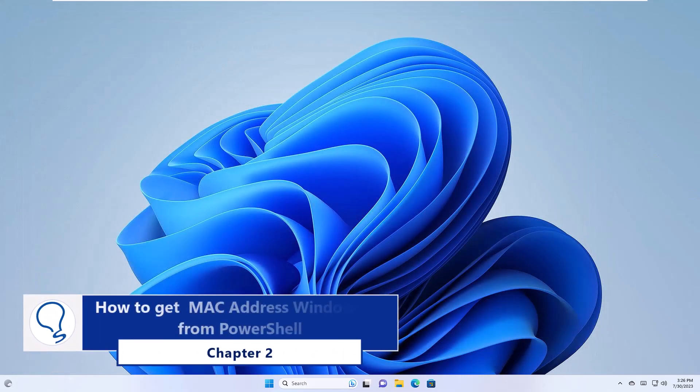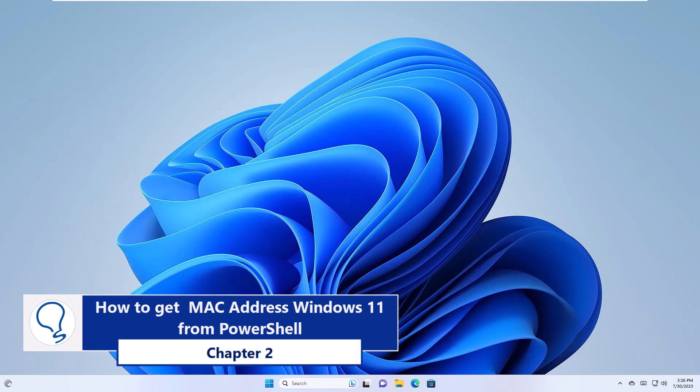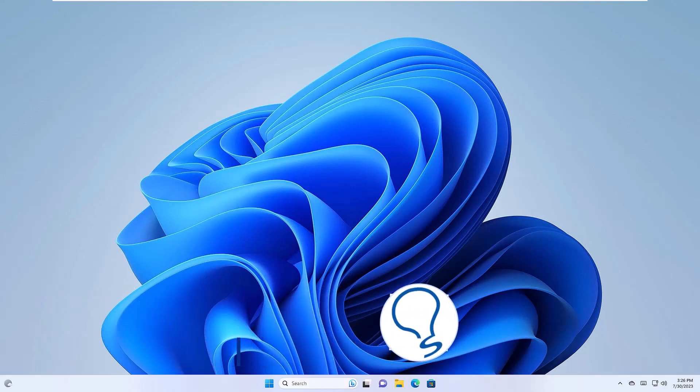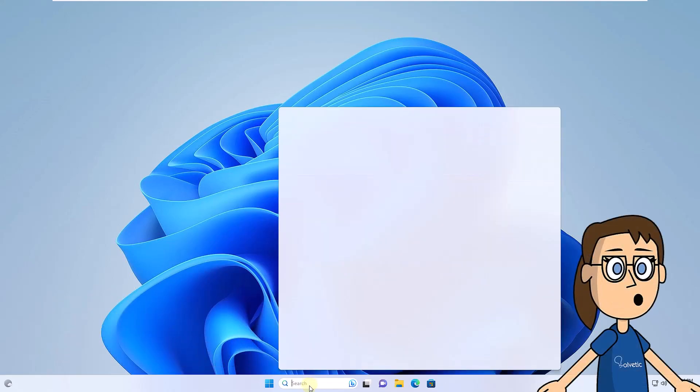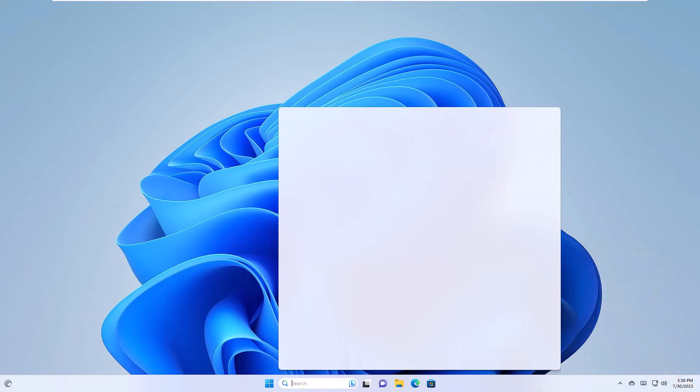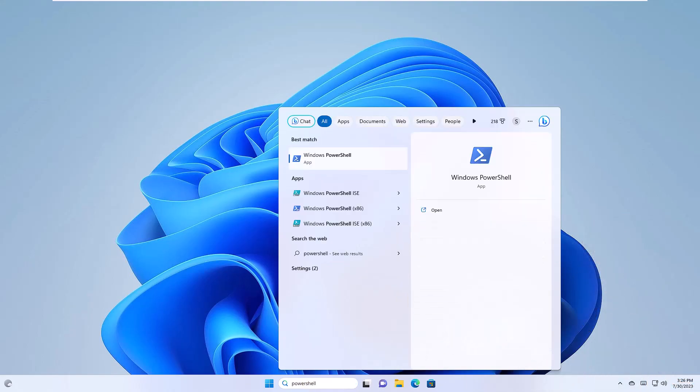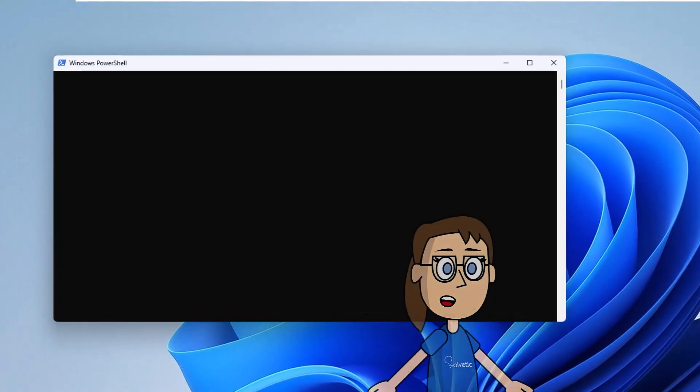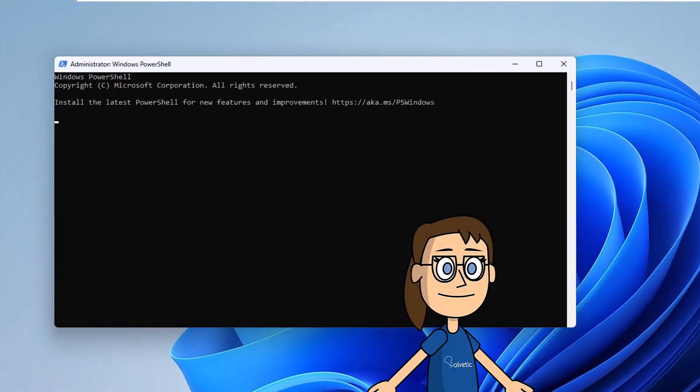Chapter 2: How to get MAC address Windows 11 from PowerShell. To start, you are going to open PowerShell as an administrator. Then run the getmac /v command to access the MAC address details.